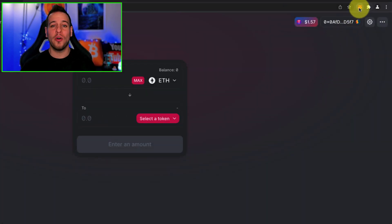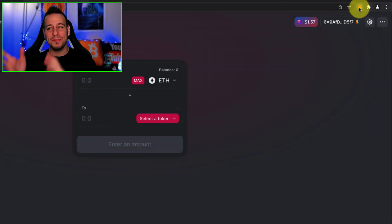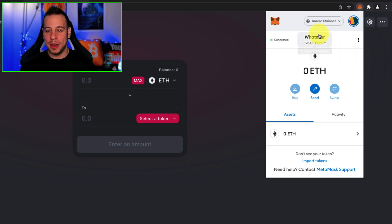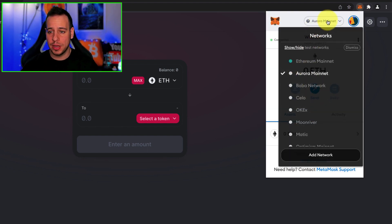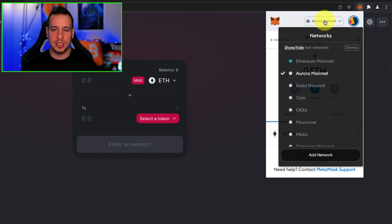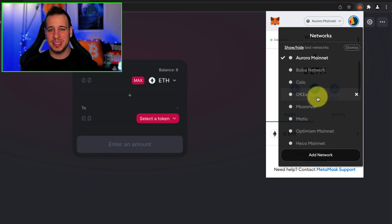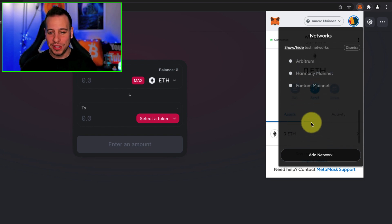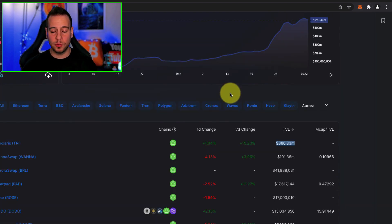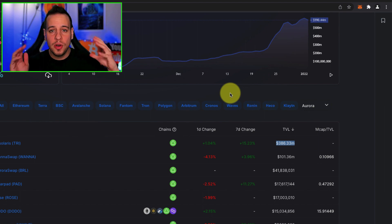Congratulations! Aurora chain has been added and connected to MetaMask. Now it's automatically selected. You can go to your MetaMask wallet and switch to any other chain. It's basically going to be permanently added to your MetaMask wallet, and now you can start to interact with different decentralized apps on Aurora chain. I hope this guide was beneficial for you.